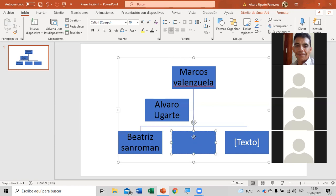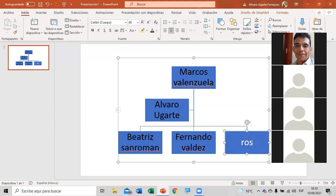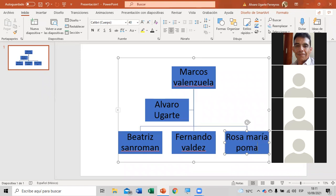En el siguiente le ponemos color negro también, y le ponemos Fernando Valdés. Y acá le ponemos Rosa María. Ya no necesitan poner el tamaño de la letra, simplemente cambiar el nombre y el color para que resalte. El mismo PowerPoint lo corrige. Listo — ese sería nuestro diagrama.